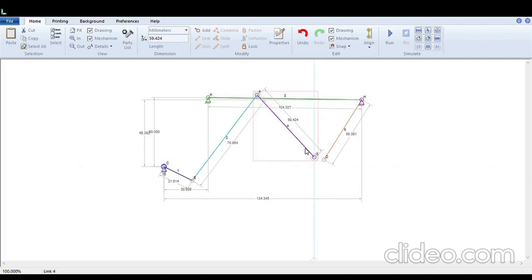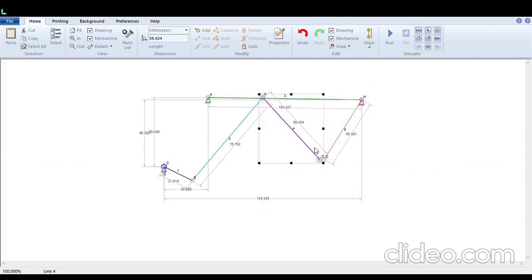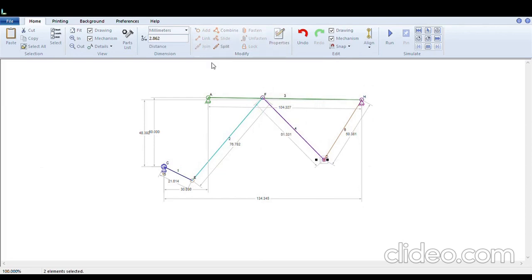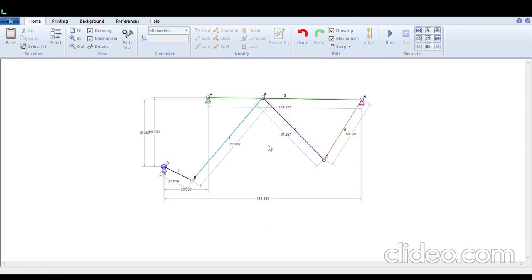Again here also, we will select both the nodes and click join. Now we have the mechanism almost ready. Only we have to do is we have to make this F node as the slider node on A and B.